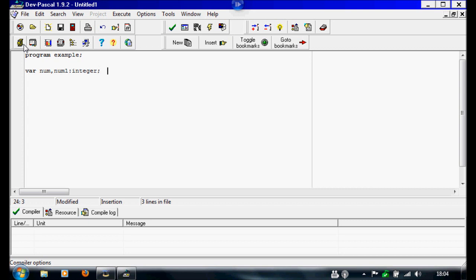The next thing is we're going to write some notes so we can remember. We're going to write double forward slash and you'll see it turns blue or purple. We're going to write 'integer'. The integer is a whole number.